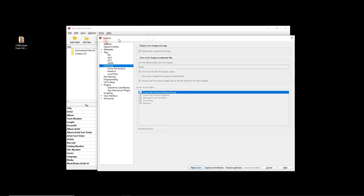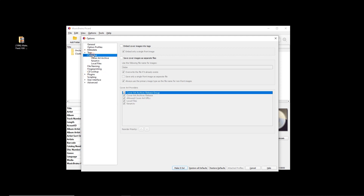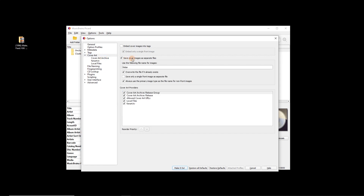Let's keep it simple. I'm going to go to Options and I've already selected 'Cover Art' on the left. These are my personal preferences: I'm going to tick 'save cover images as separate files', and I use 'folder.jpg' as my cover art image name. That's because you get a nice image in the Windows browser, but you could also use 'cover.jpg' or 'artwork' — it doesn't really matter.